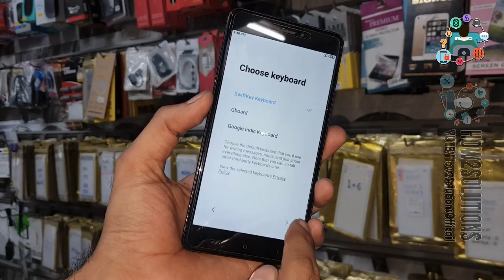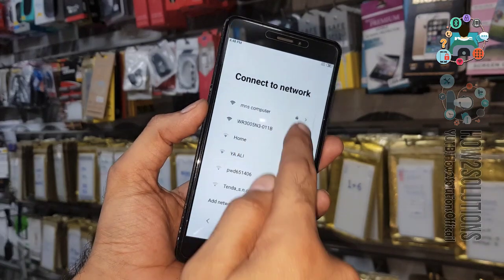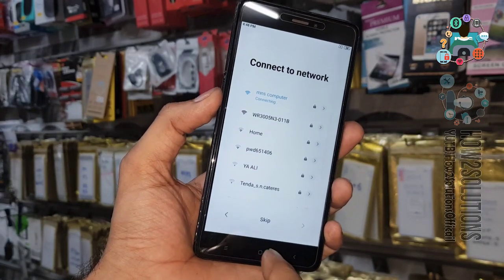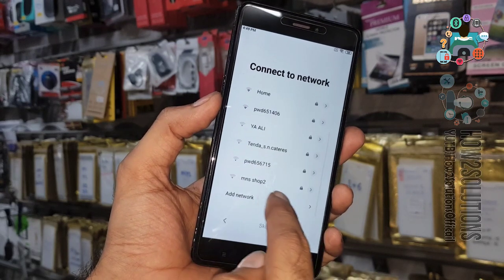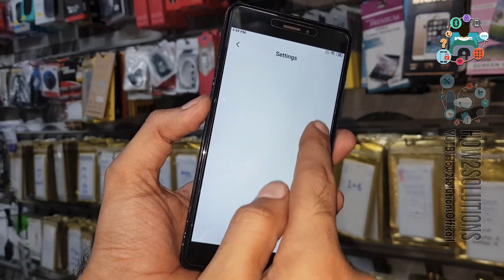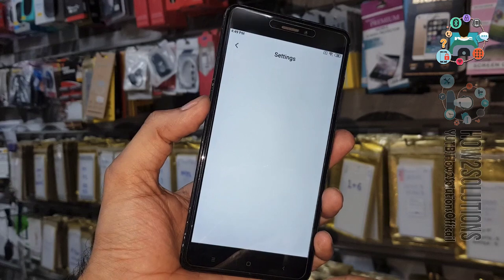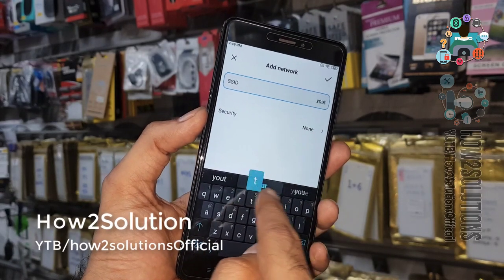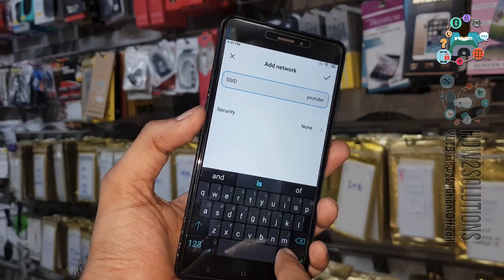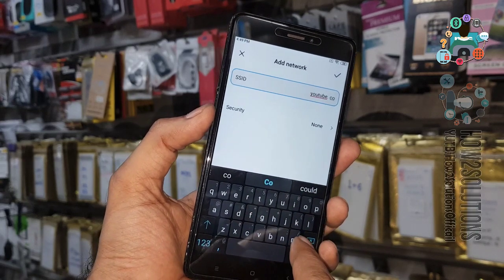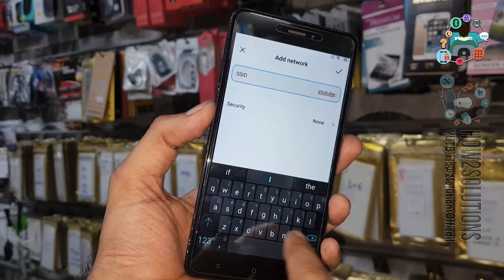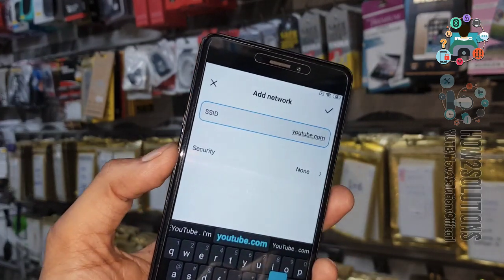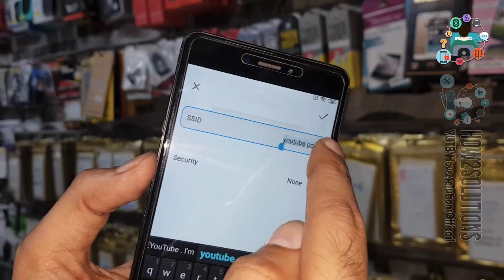First of all we have to connect a Wi-Fi connection. Enter the password, then scroll down and you will see the 'Add Network' option. Click on it and type 'youtube.com' — do not enter any space, just remove the space. Select this text, select it again, and click on the link.